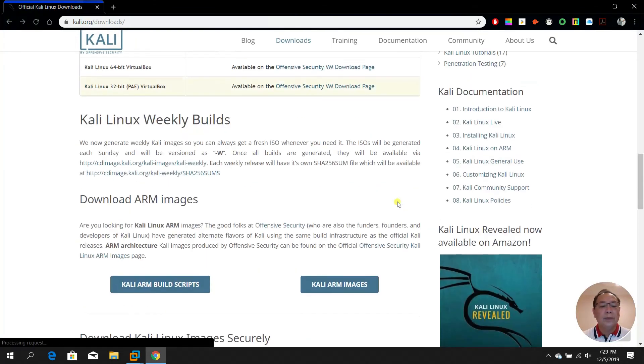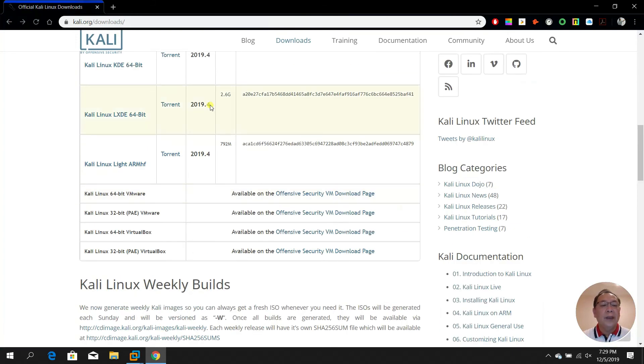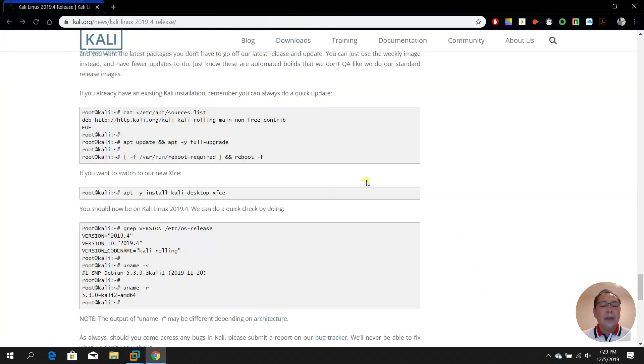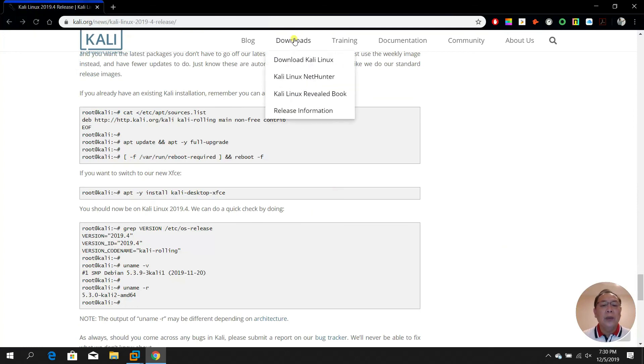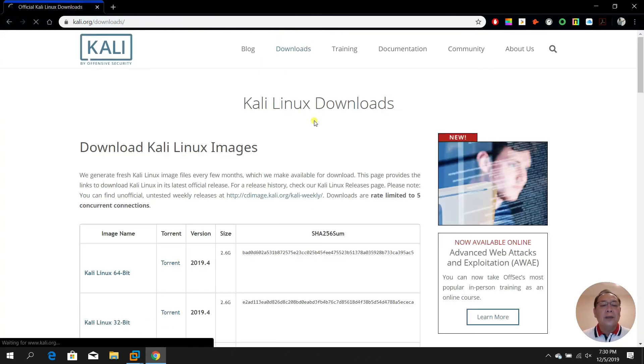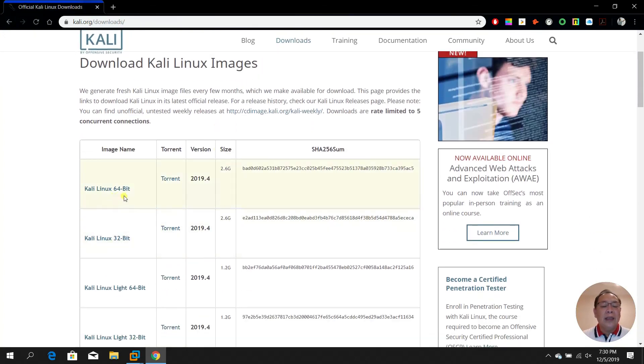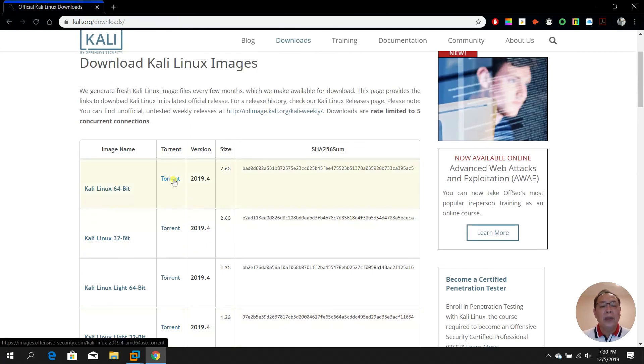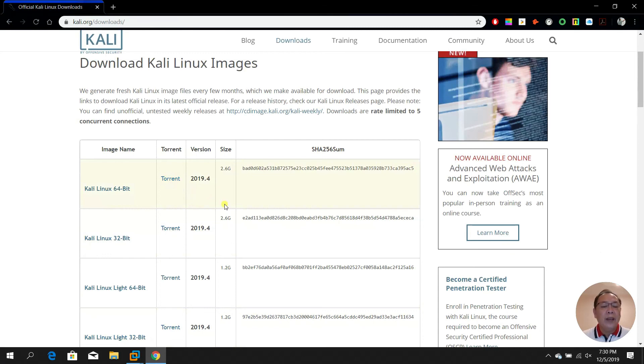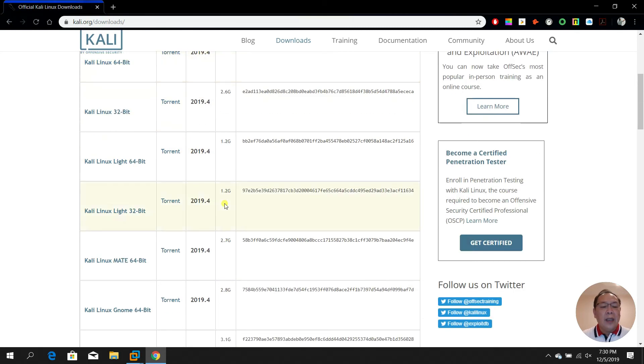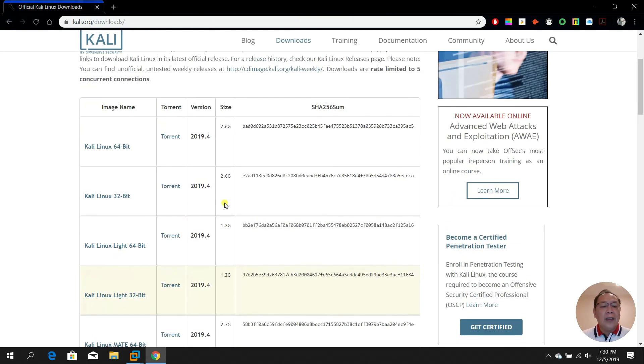So it will send you to a different website. I would personally advise that you download this ISO file.